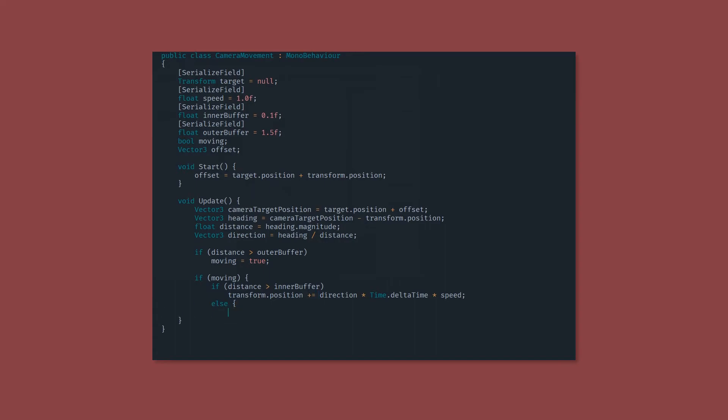If the camera finds itself within the inner buffer radius, it'll snap to the precise position defined in the camera target position variable. We then set moving to false as the camera has reached the right spot.